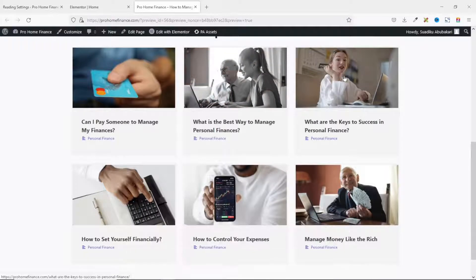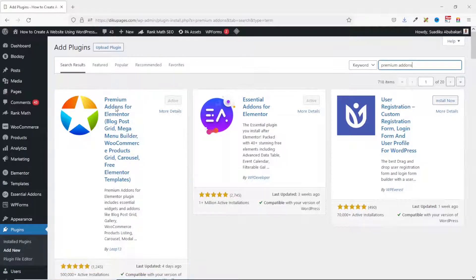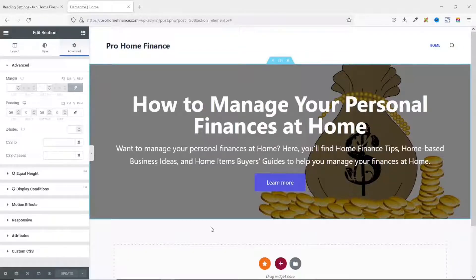To create a blog post grid in Elementor, I'm going to install a plugin — Premium Add-ons for Elementor. I've already installed and activated it, so I suggest you do the same.